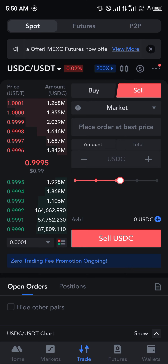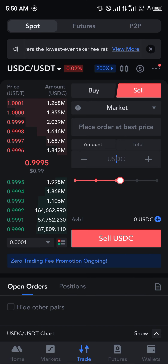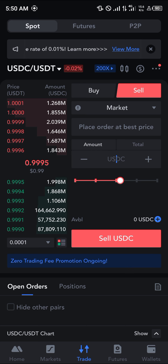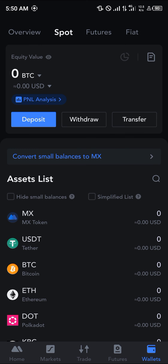Simply enter an amount or a percentage of the USDC you wish to use, then click on the sell USDC option. By doing this, your USDC is successfully sold.